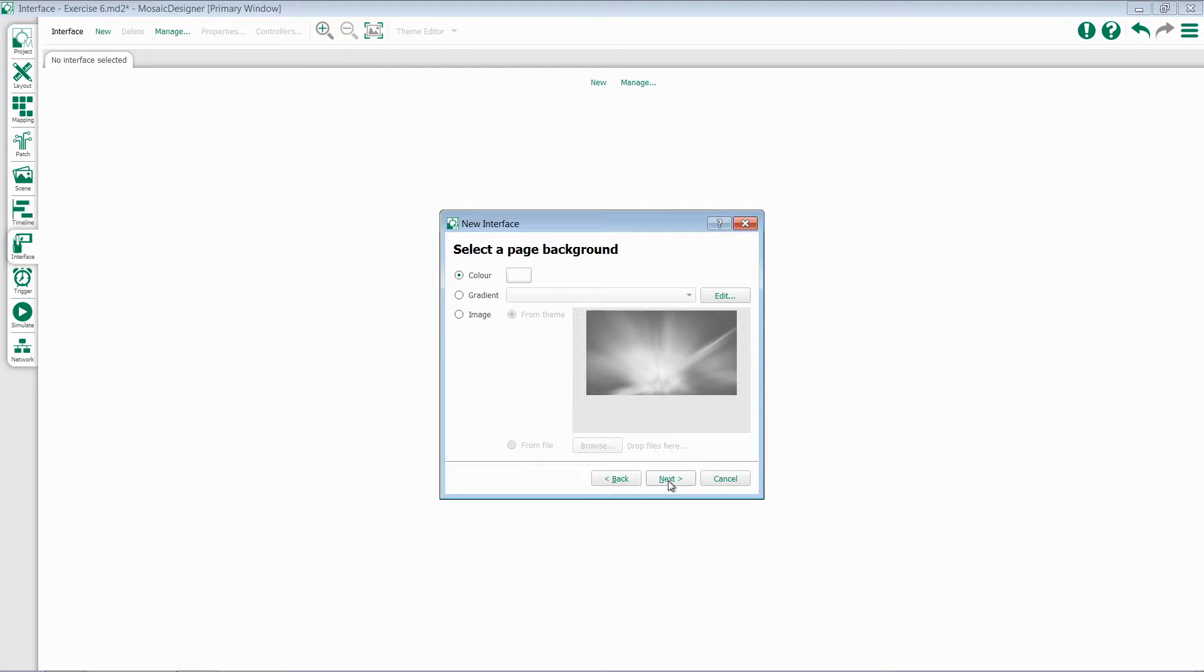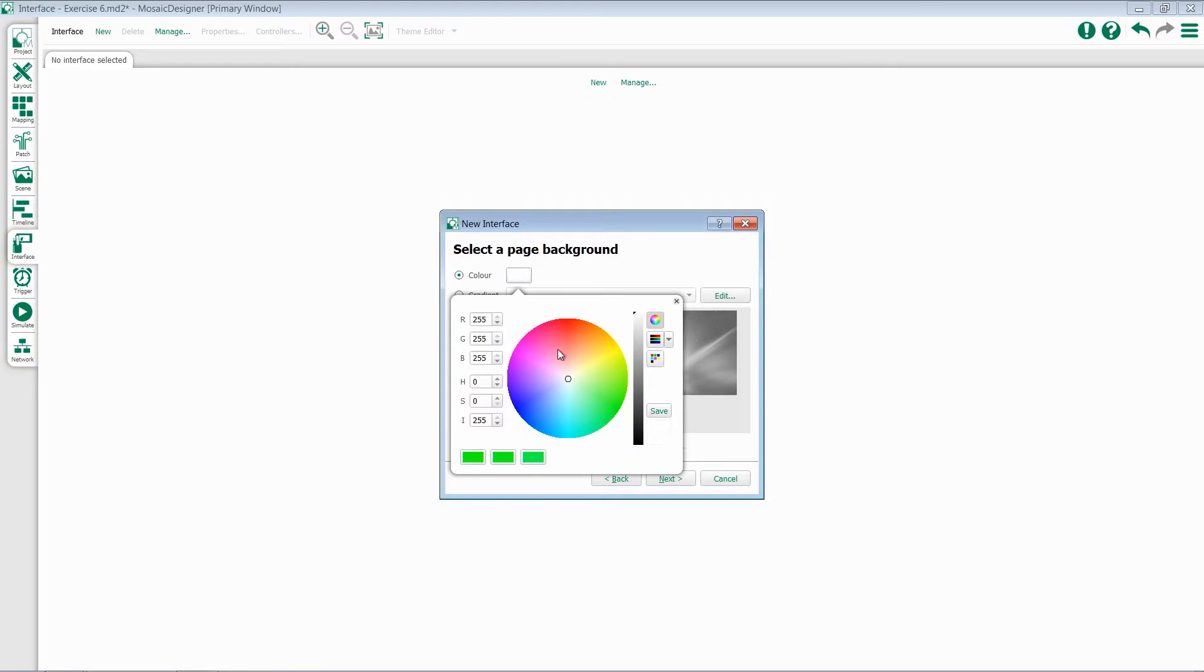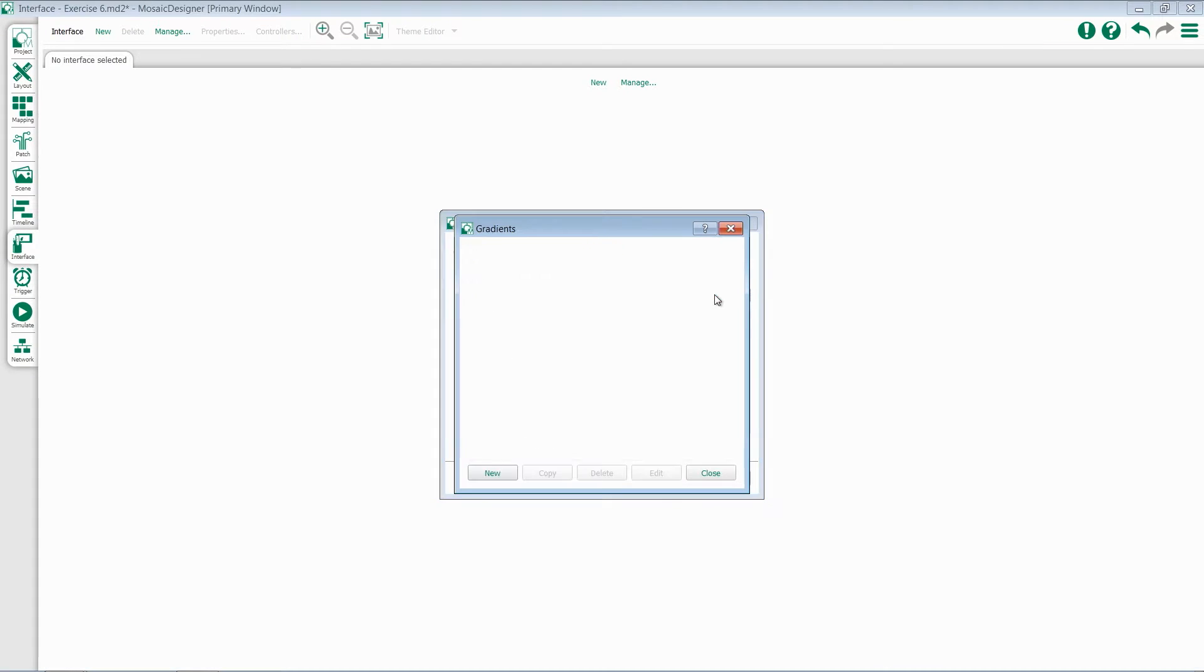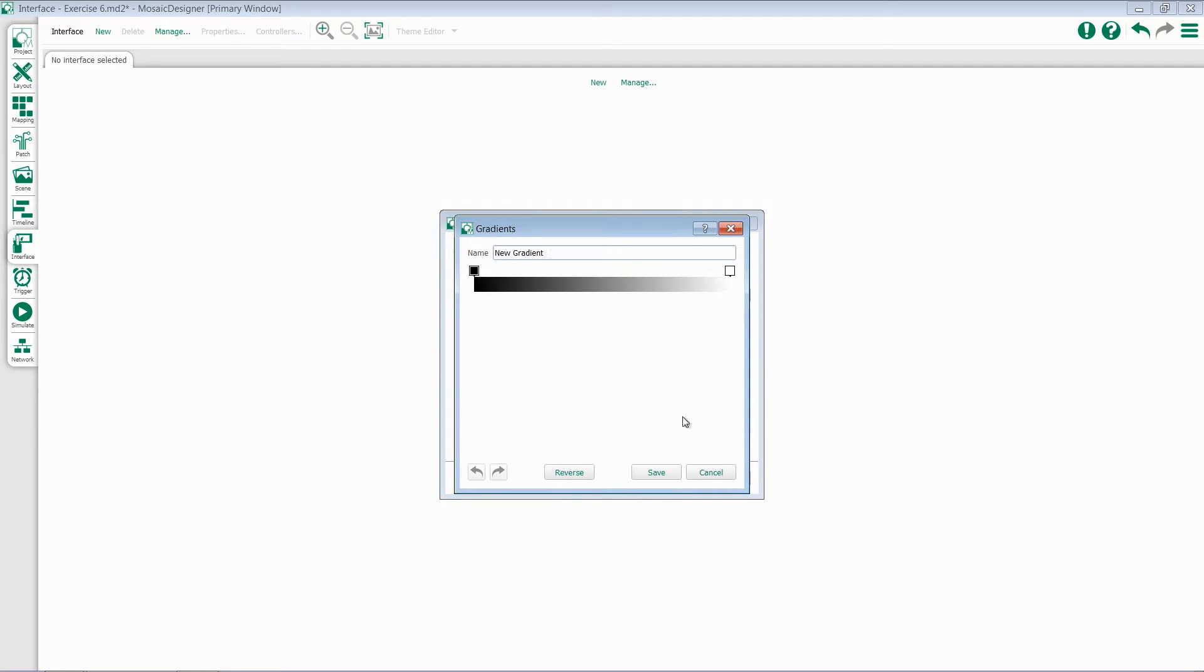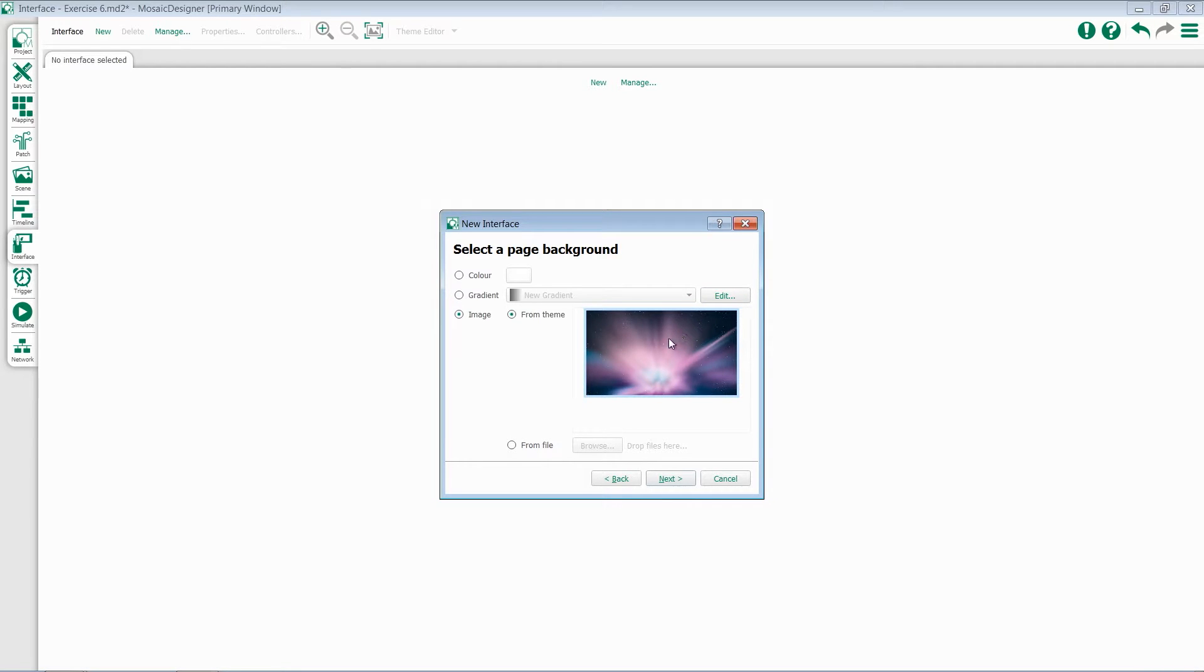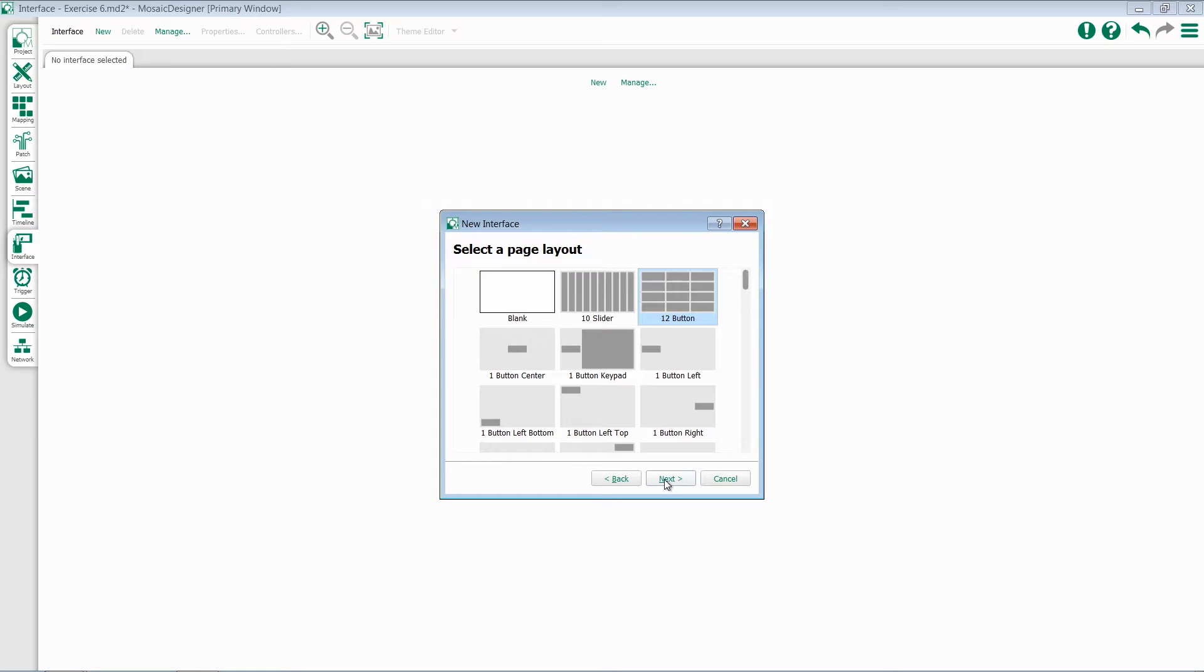This allows me to customize the background for this particular page. I have three options: I can select a fixed color, I can import and create a gradient by hitting Edit, hitting New, and creating a gradient, or I can select an image. I can import from things that are already inside the theme, or I can import whatever image I'd like. I'll use one of these stock images. Hit Next when you're done with this page.